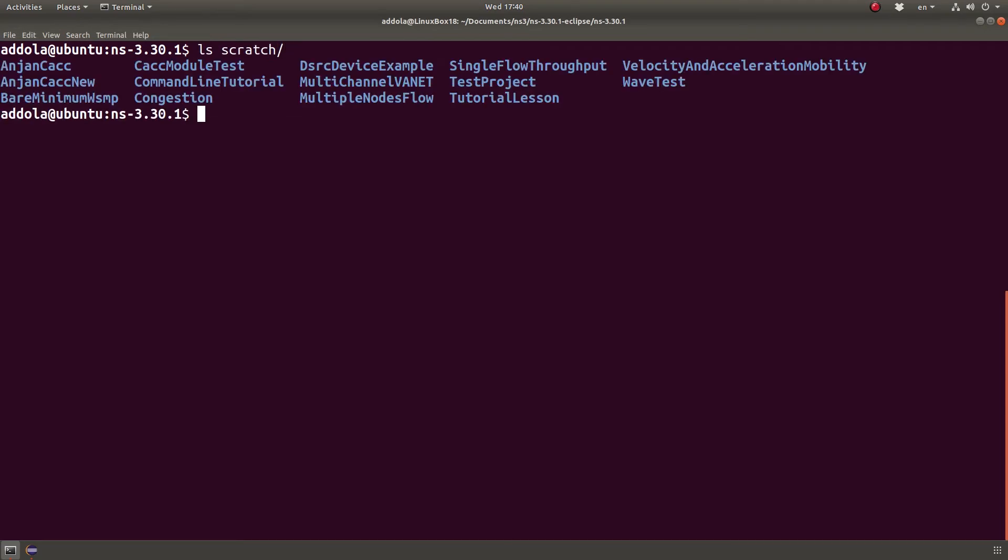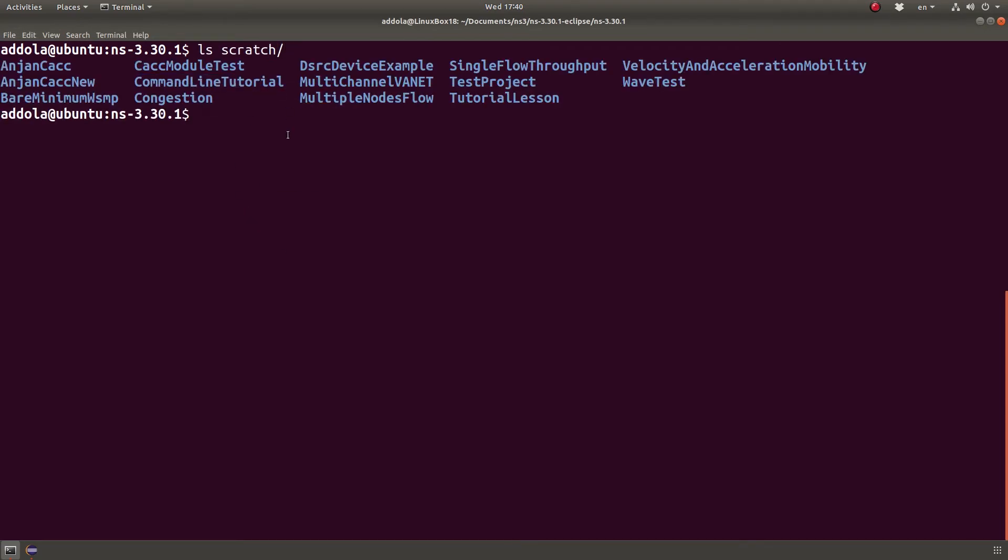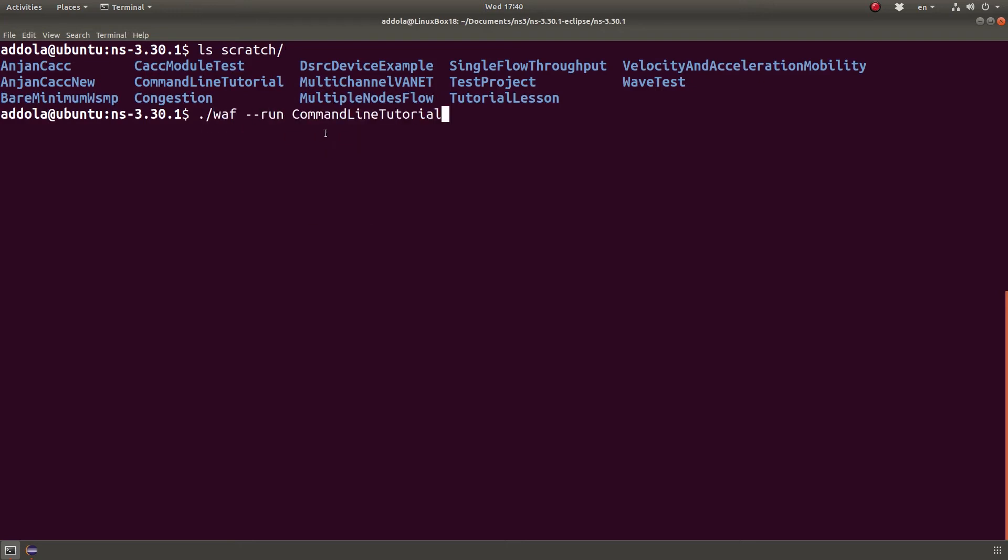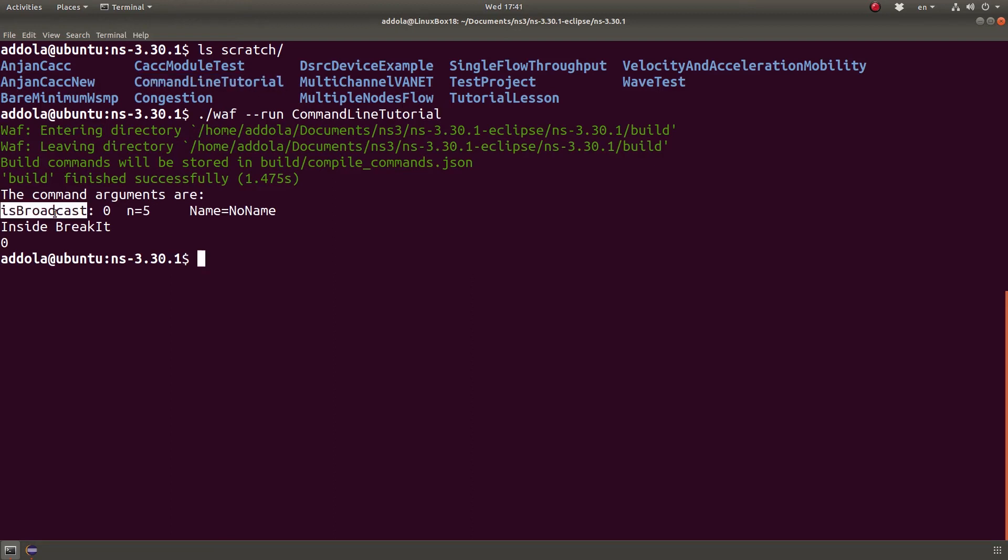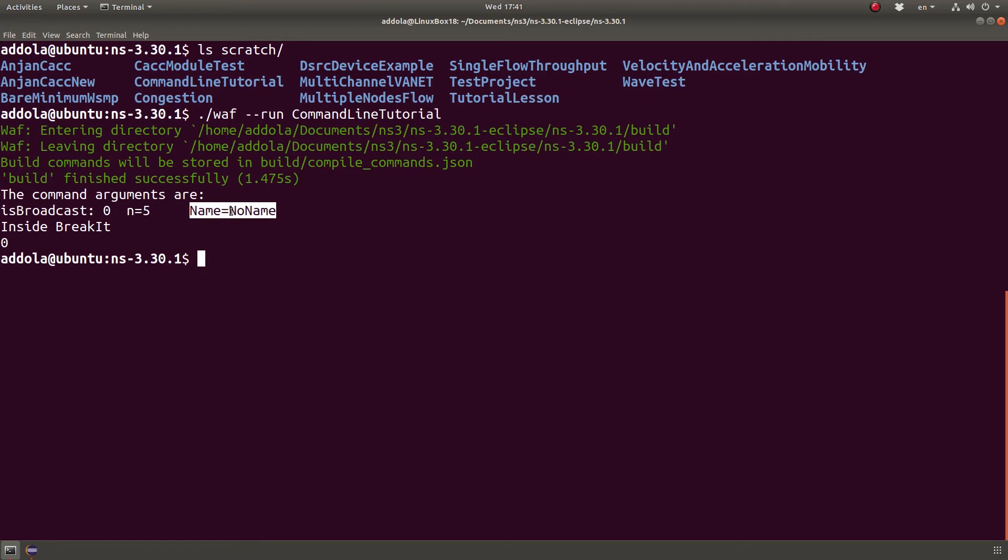Let's scratch. I'm going to see the project name is command line tool. So without passing any argument we run the program like this. The directory name and it will run it under command line it will go to the file that has main function and run it. As you can see is broadcast is false, n is 5, no name is the third argument. Basically the default value is no name.